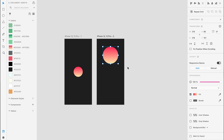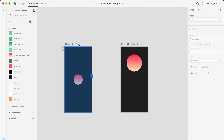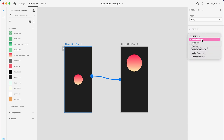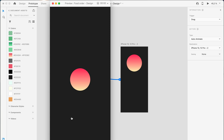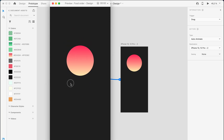Then you go to Prototype, and as a trigger you add Drag, and the type of animation you use is Auto Animation. Now you can run it and it works.